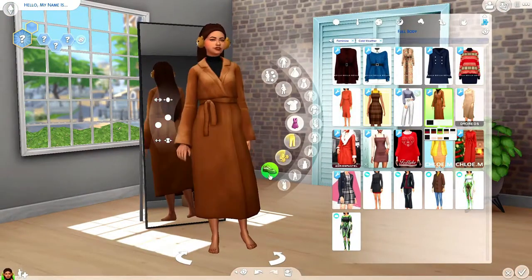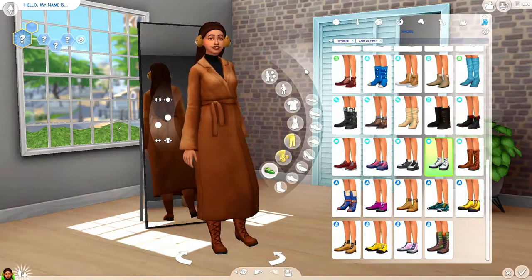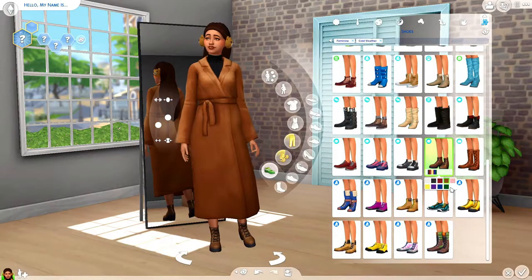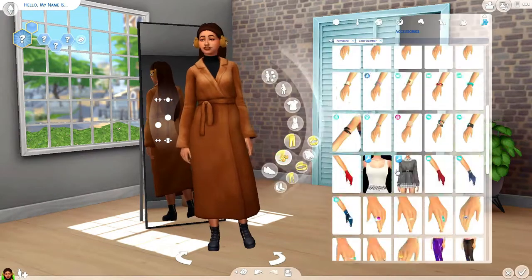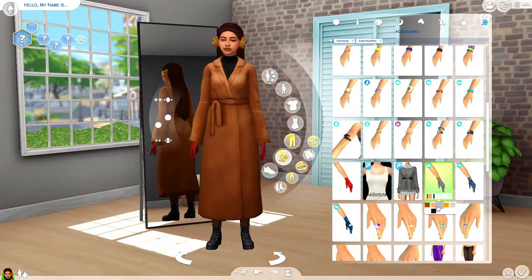I'm gonna go ahead and end this Create-a-Sim here. If you liked it, go ahead and leave a like on the video, and as always, don't forget to subscribe to become a mama llama — bye y'all!